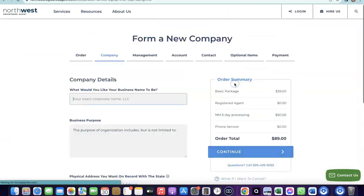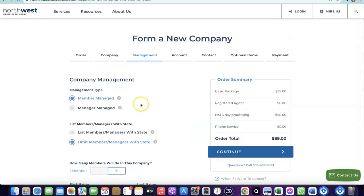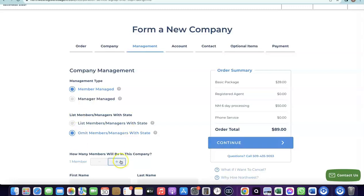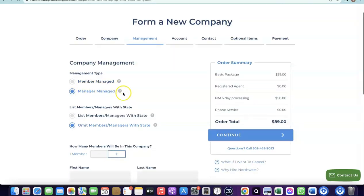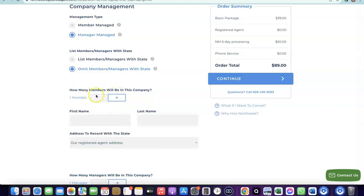Once you select New Mexico, click 'Next.' You'll be asked to enter the name of your business, then choose the business purpose — what the business is going to be selling or doing. I'll enter 'dropshipping and e-commerce.' Then click 'Continue.' It will ask if your business is member-managed — choose manager-managed since you'll be in charge. Then enter the total number of members; most of the time it will just be one since you're running it yourself.